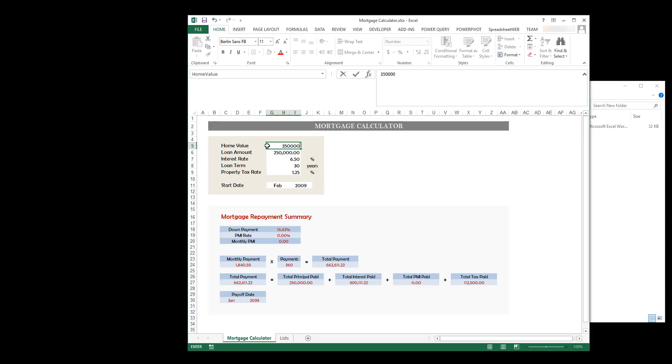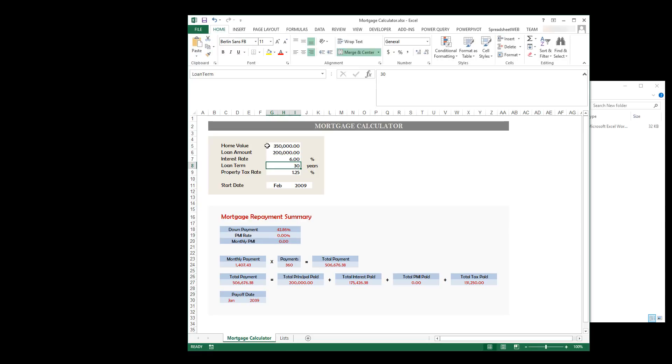Here, I have a pretty standard mortgage loan calculator. Entering my data, I can get the monthly payment amount, PMIs, and interest.